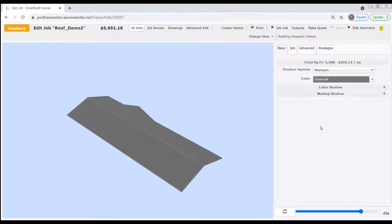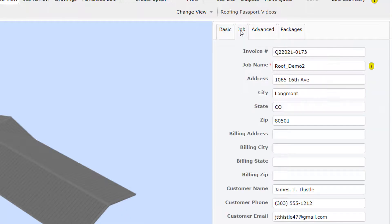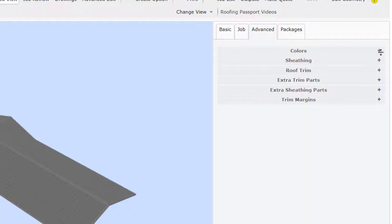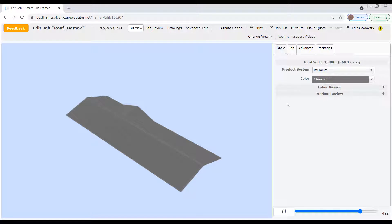The properties pane has four different tabs at the top: Basic, Job, Advanced, and Packages. Each tab contains multiple fields, and taken collectively these four tabs and all the fields they contain define every aspect of your job. It's worth mentioning that the installed version of Roofing Passport you're working with has been customized to meet the needs of your organization, so the features and options you see in your display pane will vary slightly from the ones shown here. Let's get started.